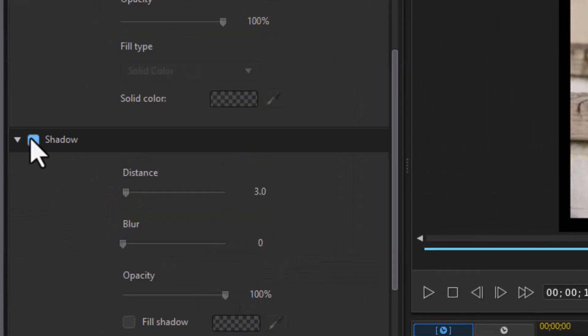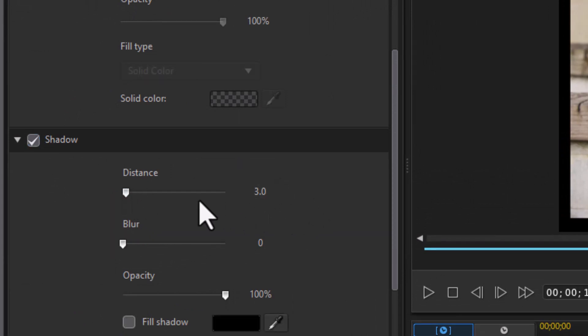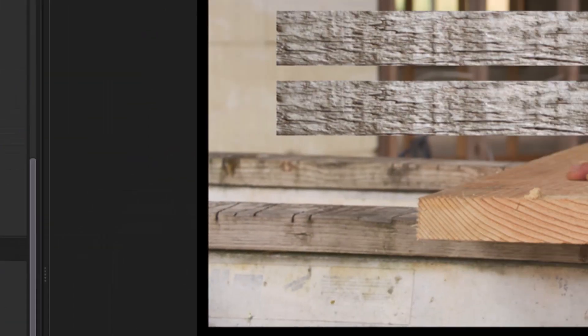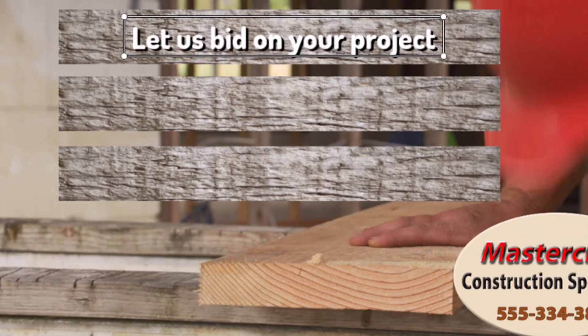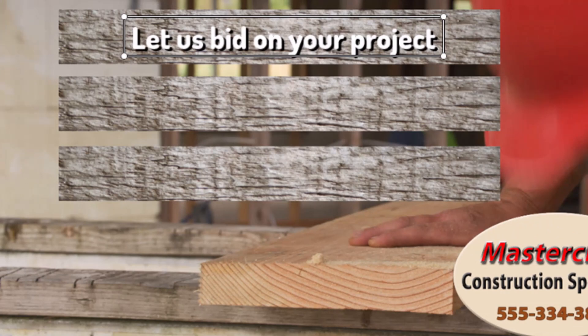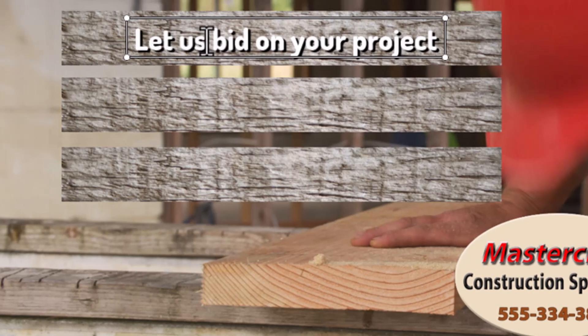I'll reposition it again. I'm going to add a shadow. I'll click on shadow. Let's change the distance down to maybe a 1.5. Press enter. That looks good.